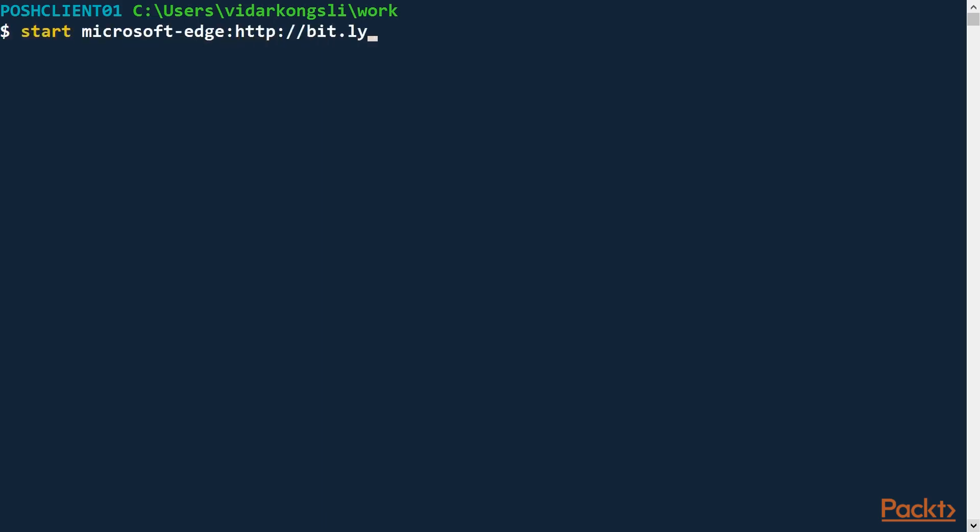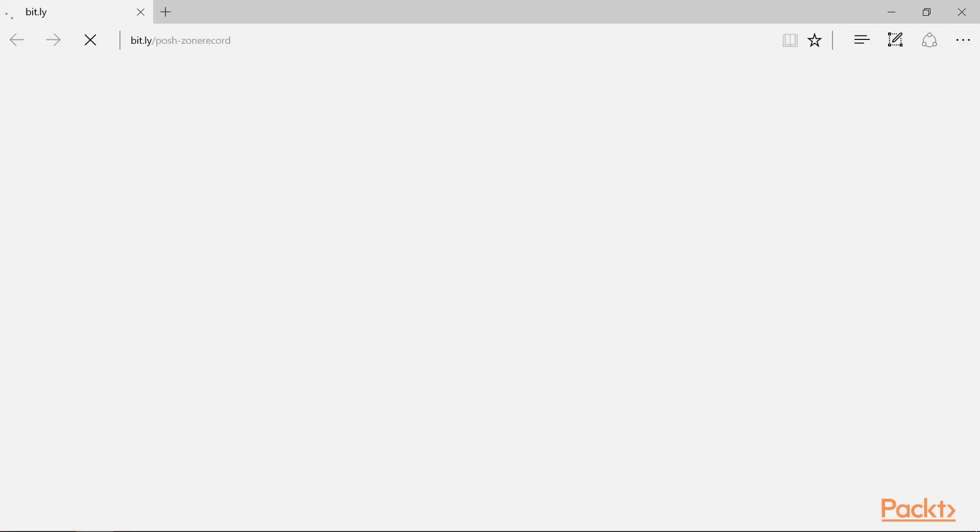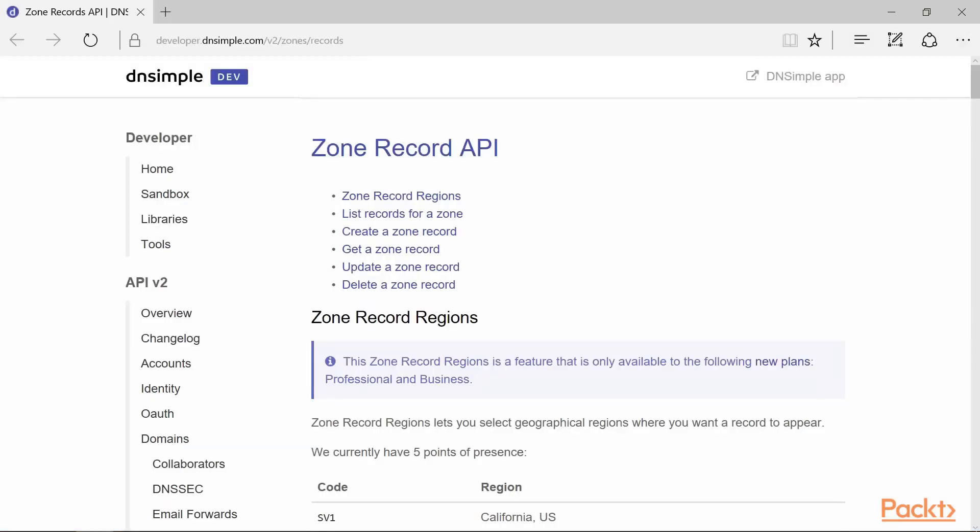I've created a short link for it, Posh-ZoneRecord. Now this is an API provided by DaneSimple, a company that delivers Internet domain services.